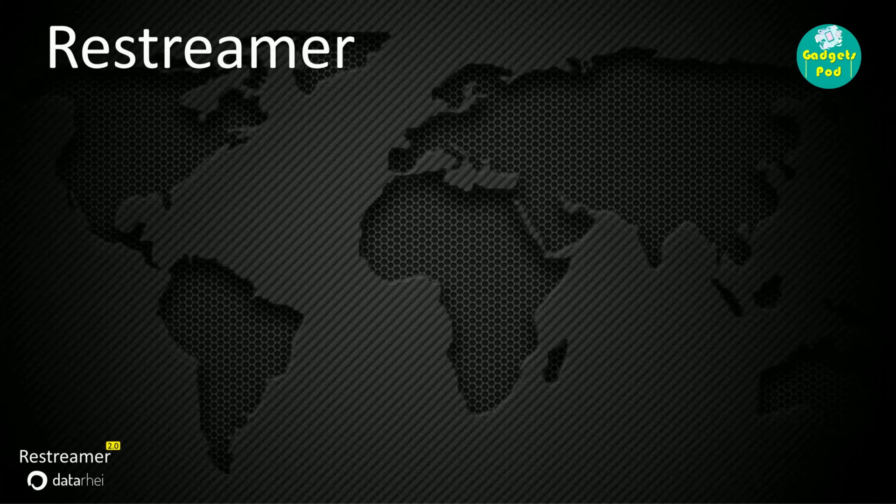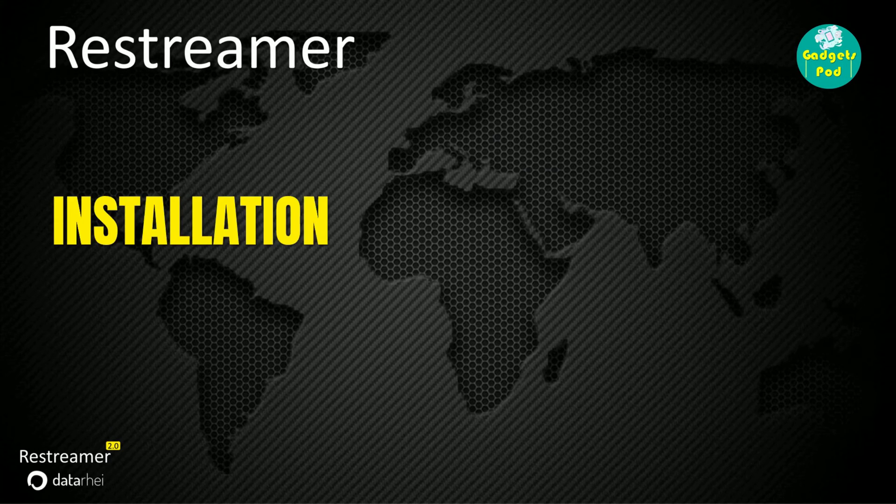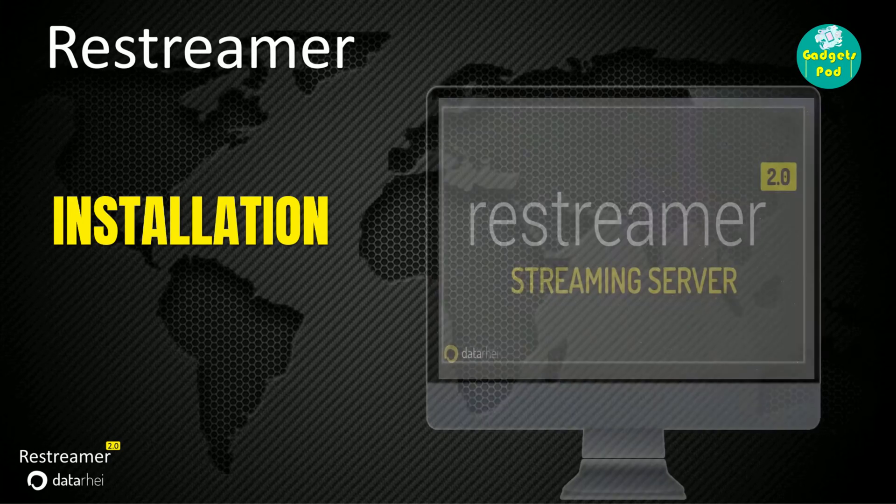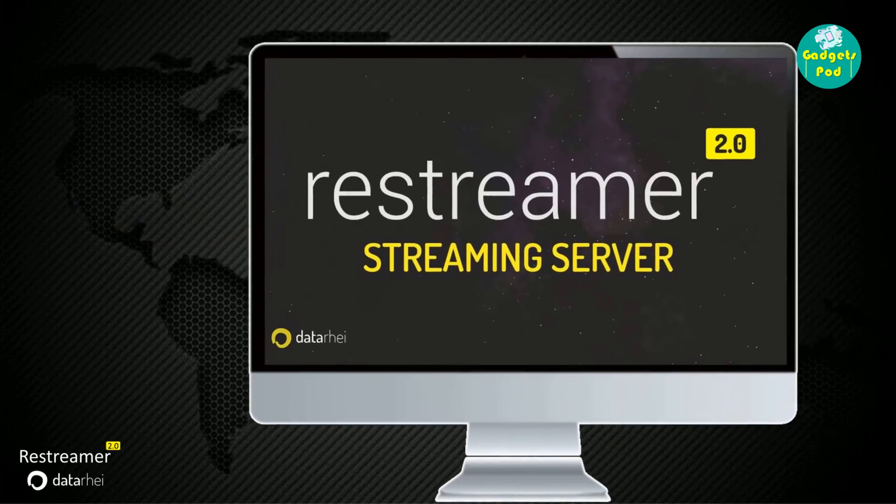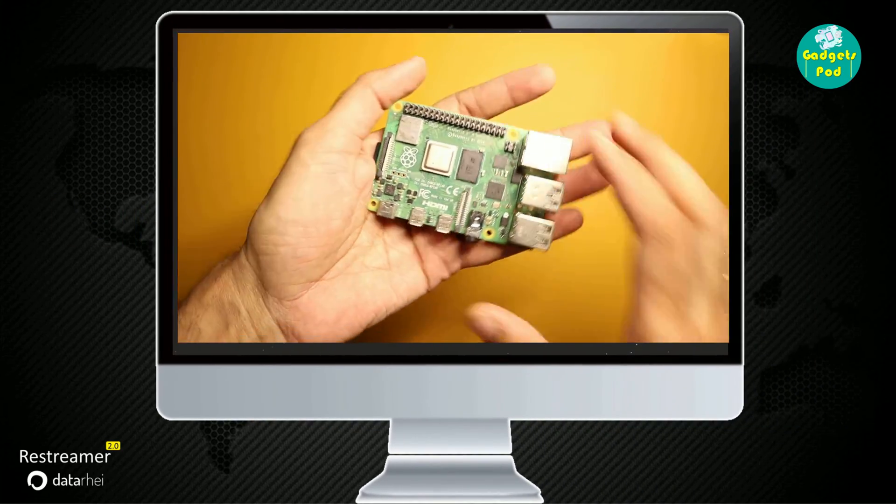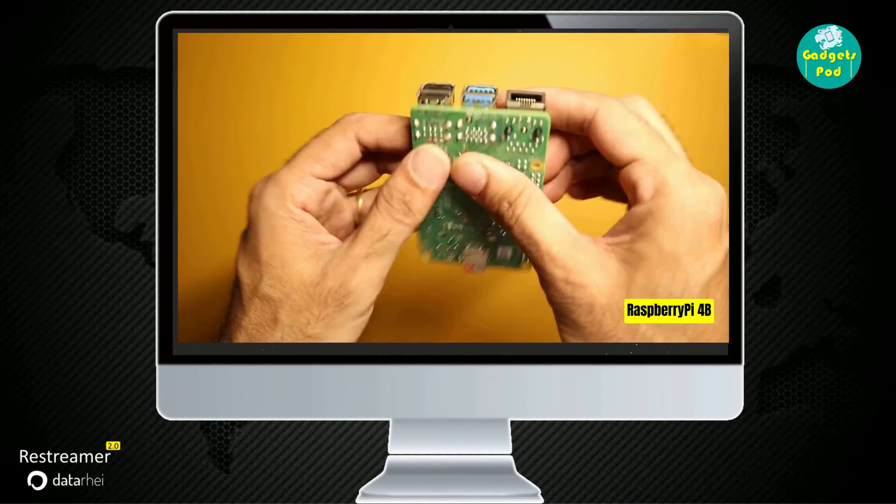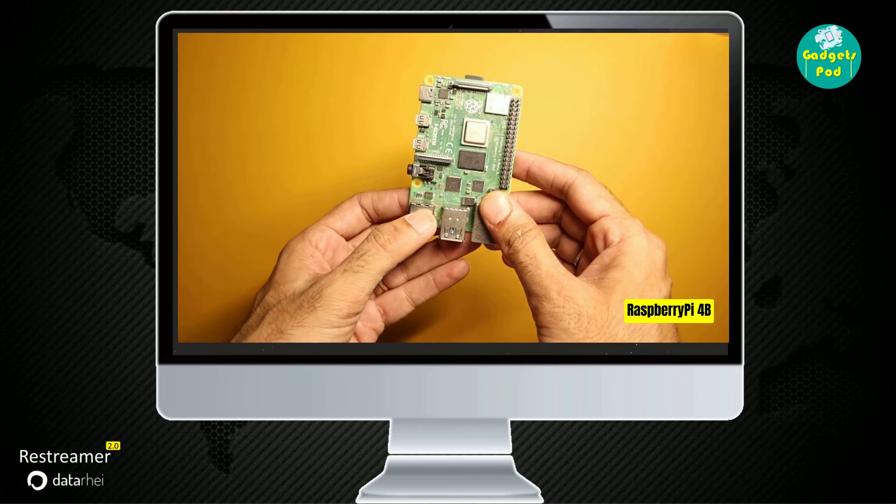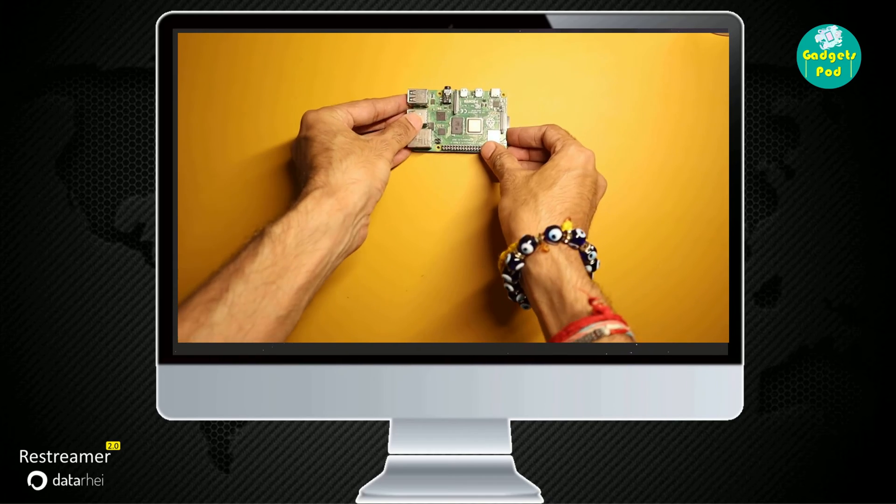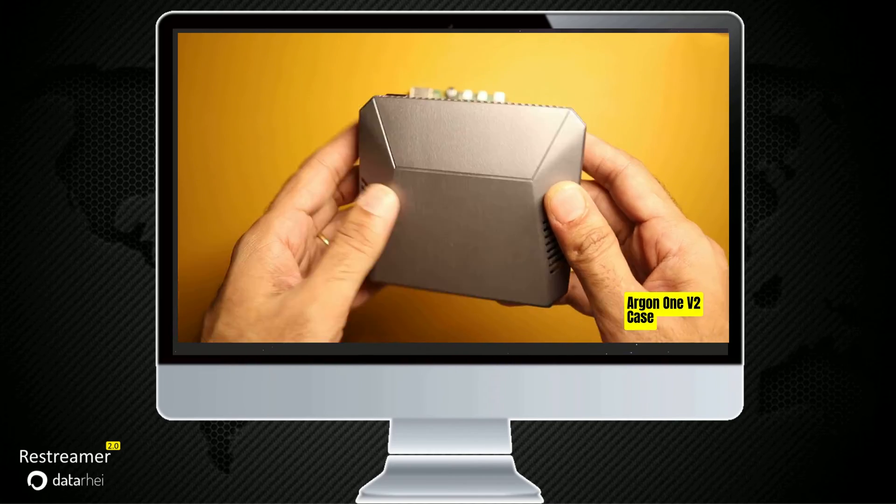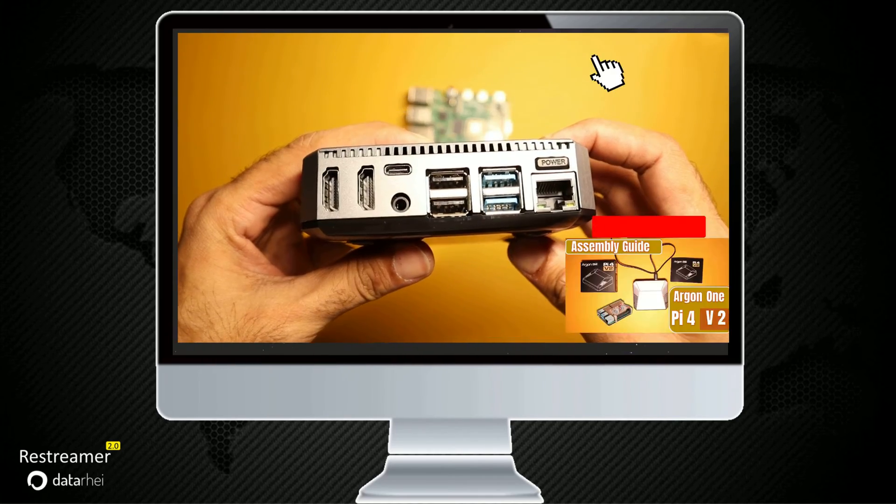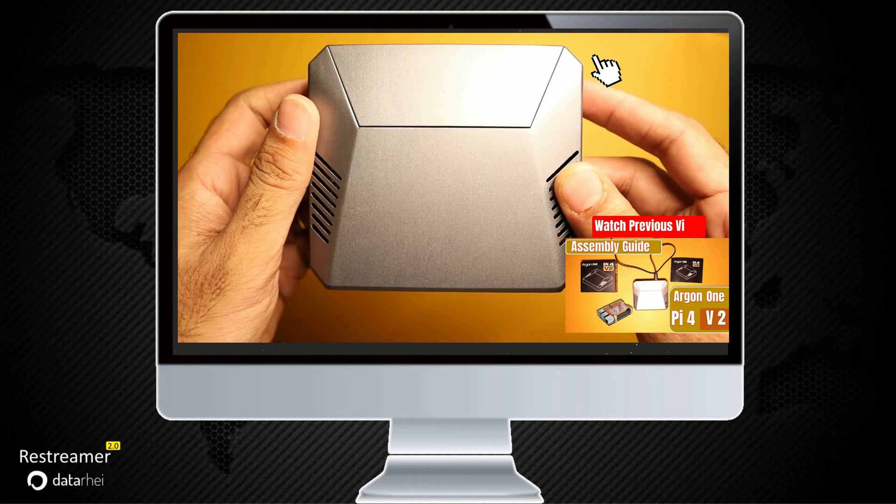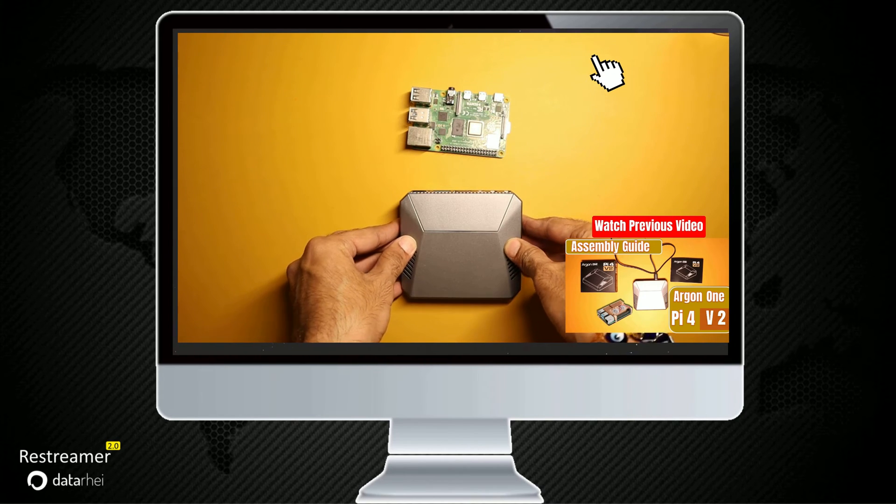Now let's move on to the installation and setup process. For the purpose of this demo, we are going to use a Raspberry Pi 4 for this project. For the ease of connections, we have put the Raspberry Pi in Argon 1v2 case.